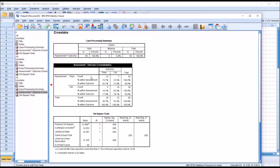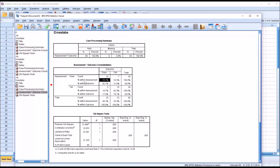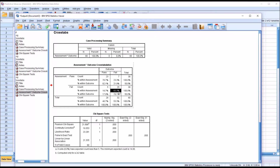Moving into this table — the assessment times outcome cross tabulation — we can see we have the sensitivity and specificity under percent within outcome, which is the column. But looking at the percent within assessment, we see 76.7 percent. That's the positive predictive value. There is a 76.7 percent chance that someone who is assessed as passing actually passed. That's 23 divided by 30. Moving down to percent within assessment for assessment indicating fail and the outcome being fail, it's 83.3 percent. That's the negative predictive value. There's an 83.3 percent chance that someone who is assessed as failing actually failed. That's 25 divided by 30.